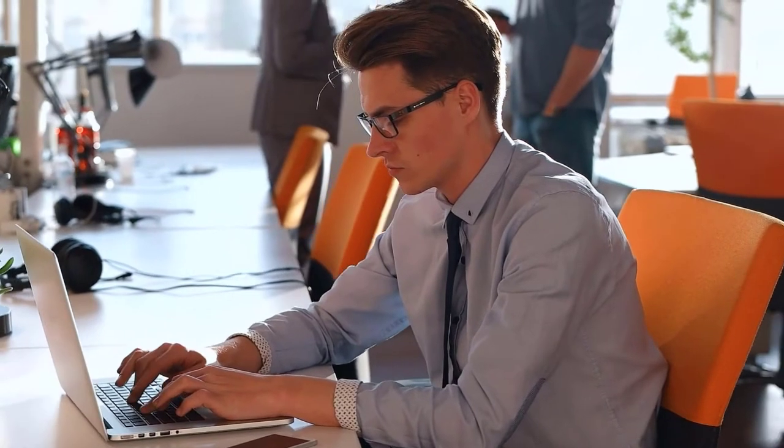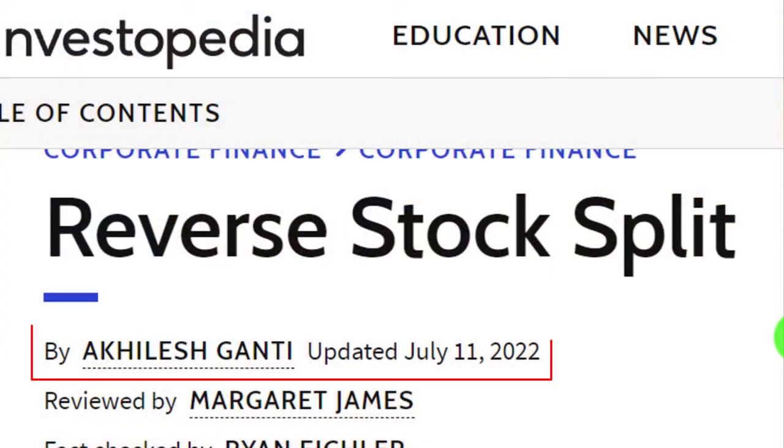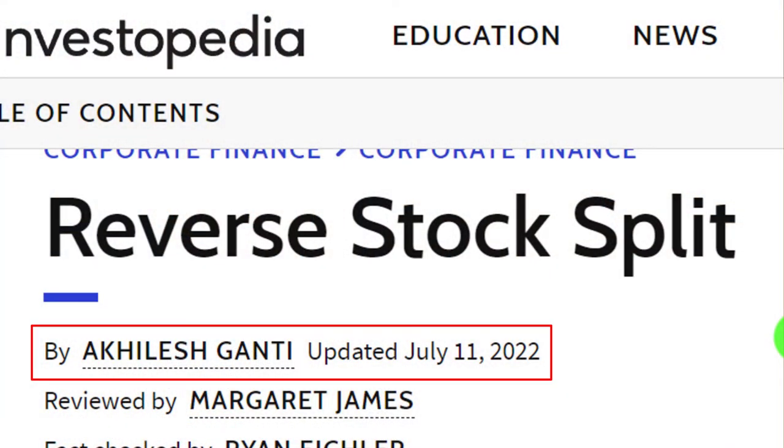Take a look at the references and resources, and continue your research from there. This is by Akalash Ganti, updated July 11, 2022.